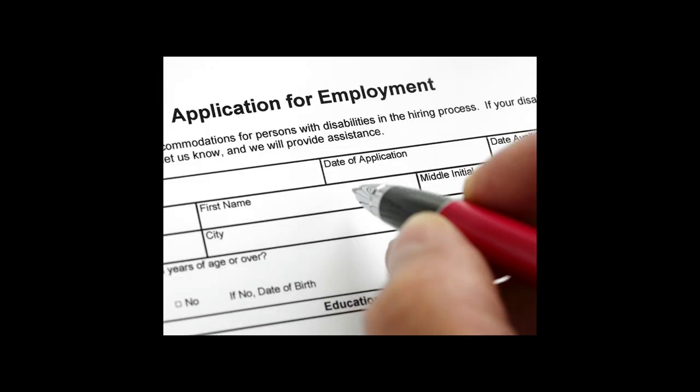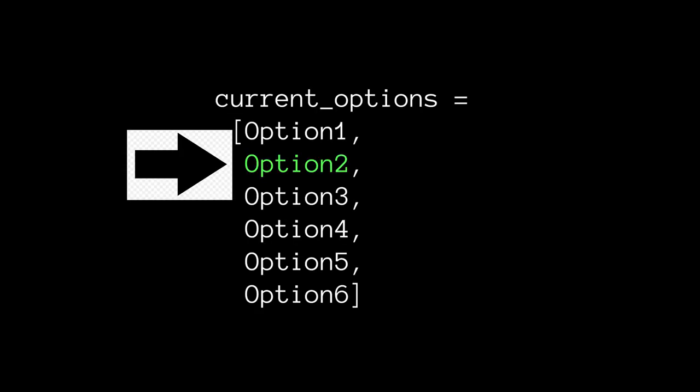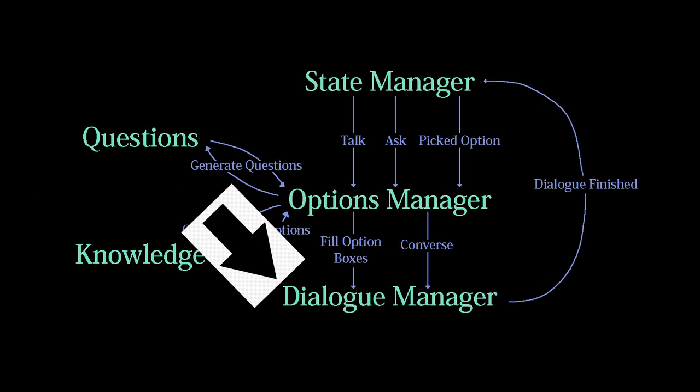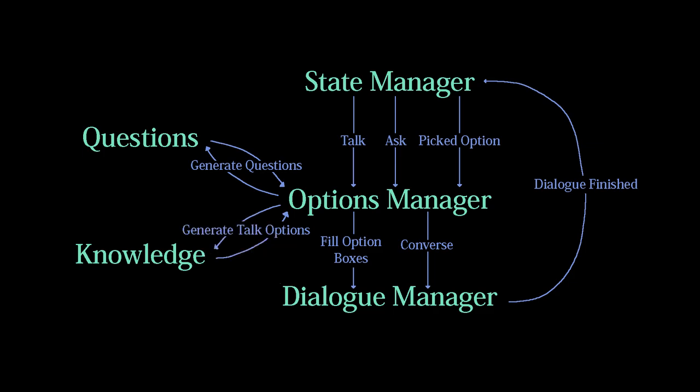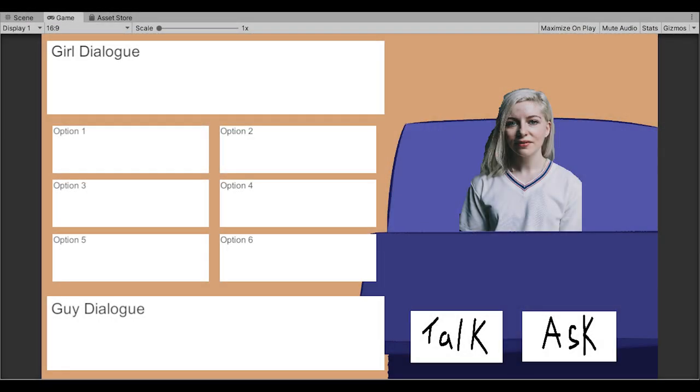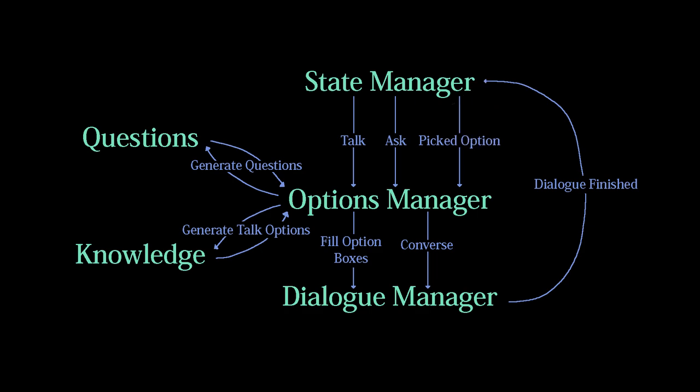The problem with that, though, is the dialogue manager has no job yet, so I needed to implement the conversational dialogue. Since the options manager knows the asked question, we send that question to the girl class, and query her hash table of responses to get what she says in response. We send that question in response to the dialogue manager, which then fills out the respective dialogue boxes, and informs the state manager that it is finished and the game can continue.